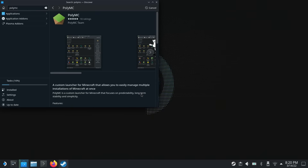This will take maybe two minutes depending on your internet connection. Again, this is a custom launcher for Minecraft and is not officially supported. It looks like PolyMC is actually done.